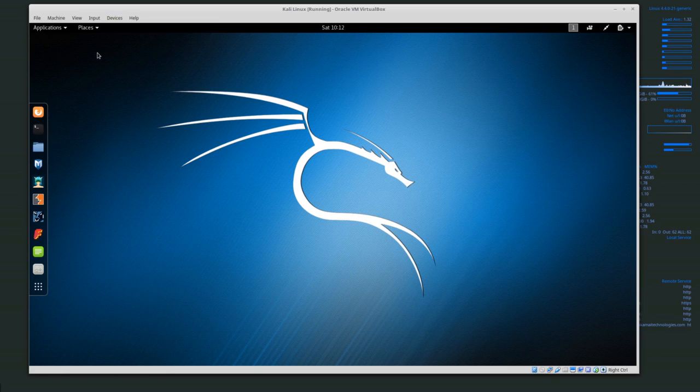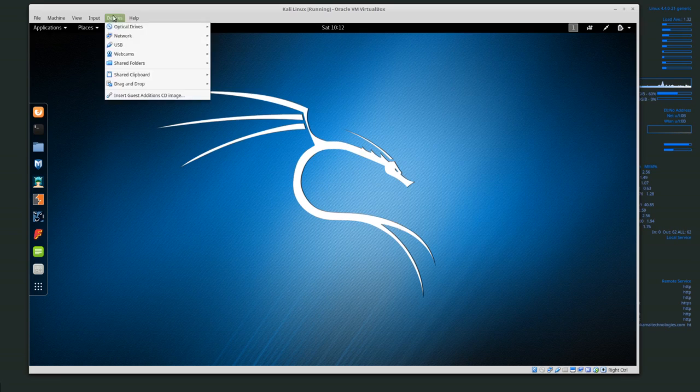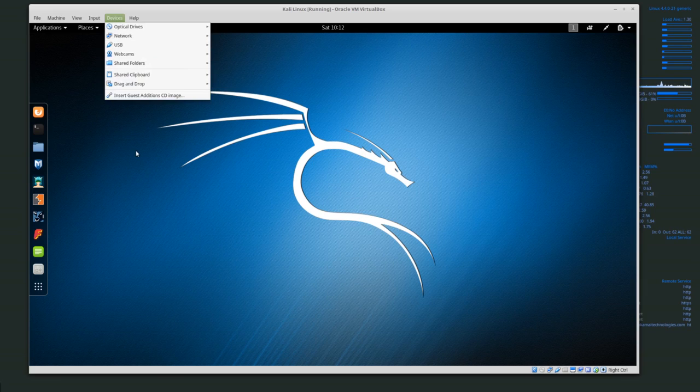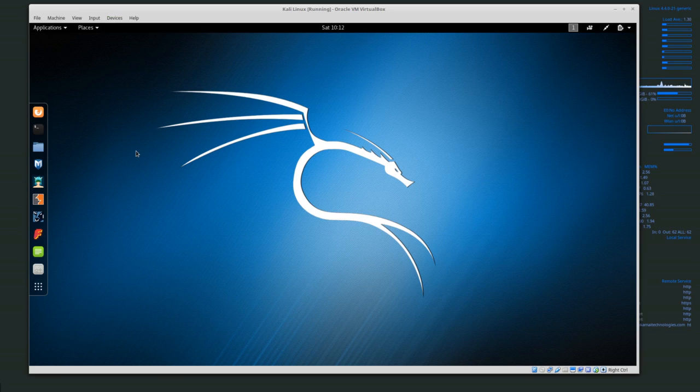If this were a different Linux system then we would insert guest edition CD image and then use the software that's in that CD, which we may do another video on later.